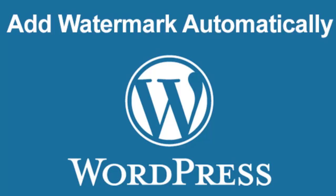Hello friends, in this tutorial we're going to check out how to add a watermark on the images uploaded on our WordPress website automatically.